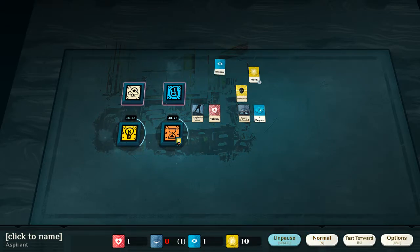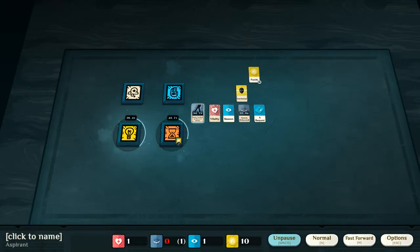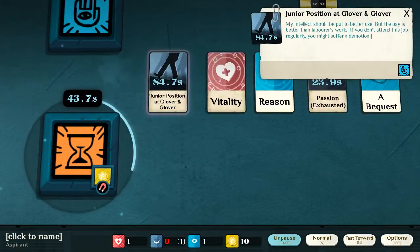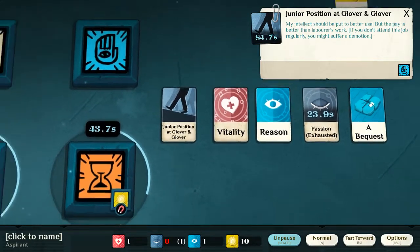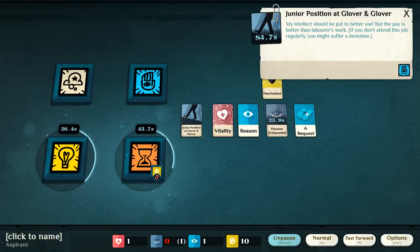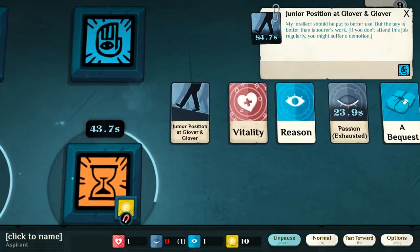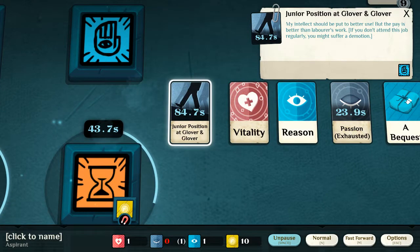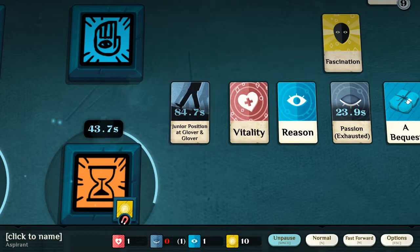Using reason to work, we have secured a junior position here at Glover and Glover. Now, that means that we've become a clerk. So, this is, as you can see, 84.7 seconds.